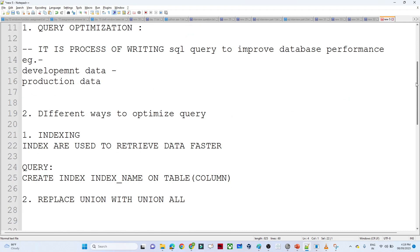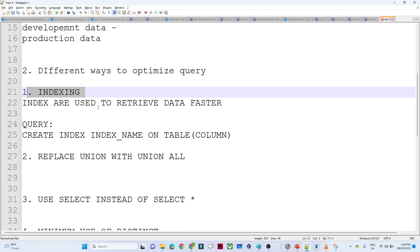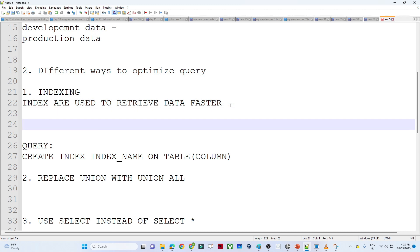The first optimization technique is indexing. Indexes are generally used to retrieve data faster. When we use indexing, it helps retrieve data faster compared to not using indexing. For example, suppose you have a table with millions of records.